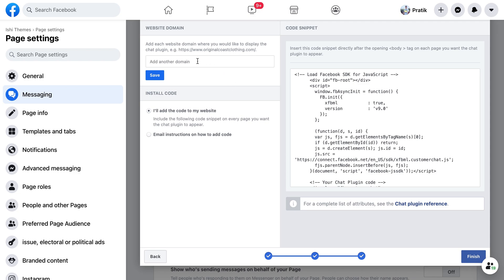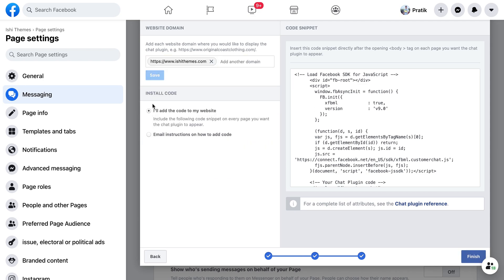Just whitelist your domain. For example, if you are having a website called example.com, just write your domain name here. I'll write my own domain name here: https://ishithemes.com. This is my website on which I want to show this pop-up. I'll have to whitelist and save these changes.